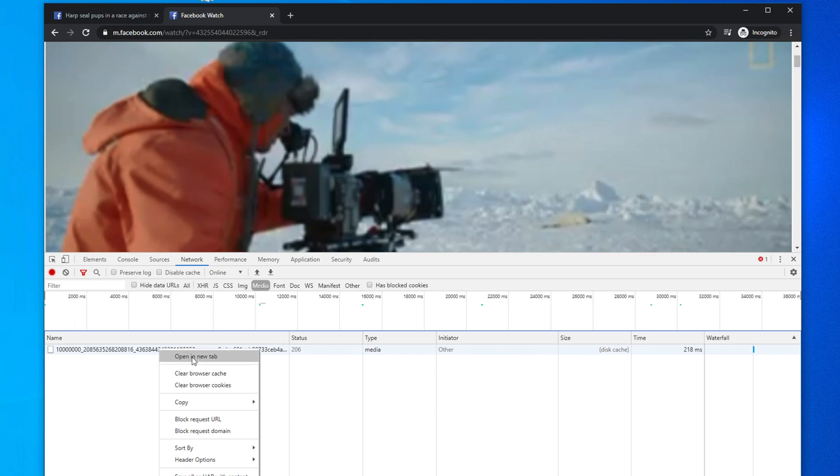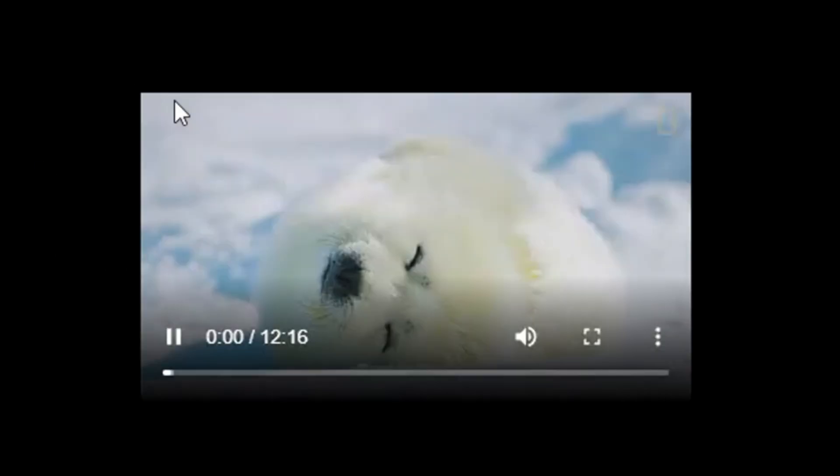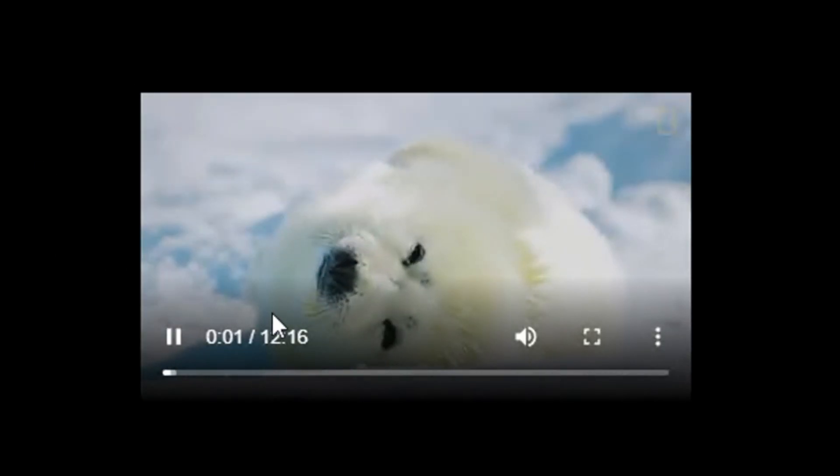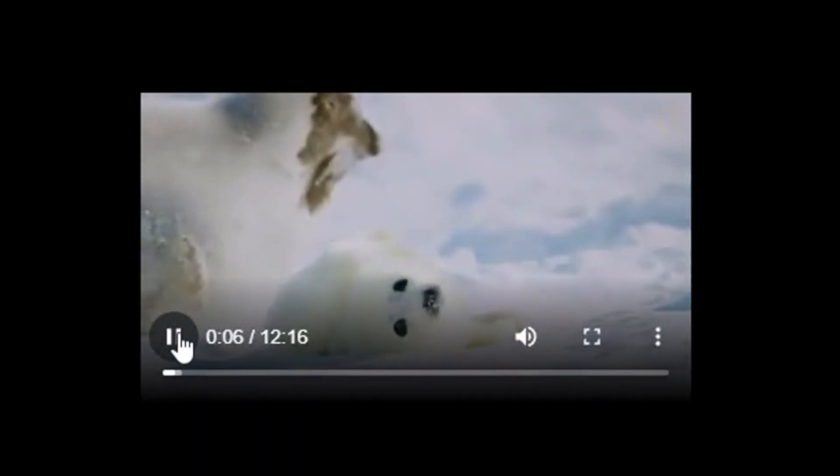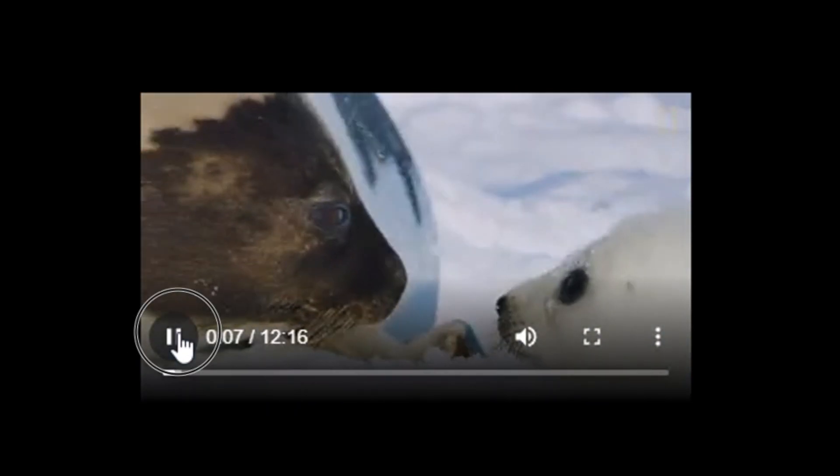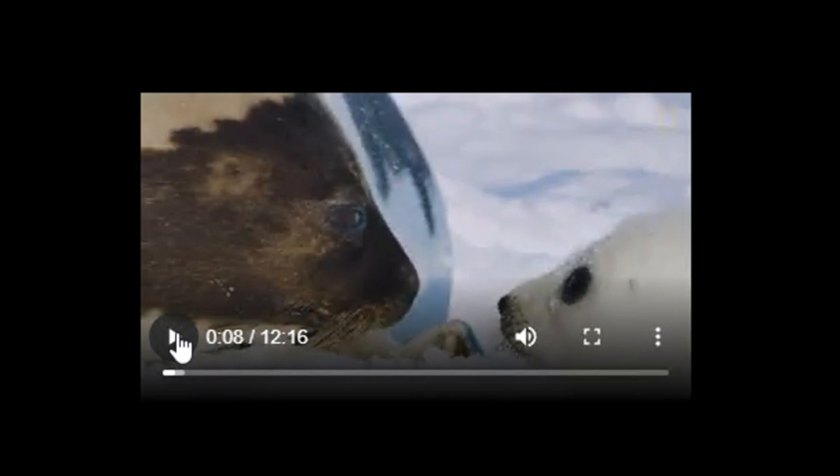So I'm going to select this and it will open again another tab. Now the video will be something like that. So if you click here it will start playing the video, but our target was not to play, our target was to download, right? So let's pause the video.